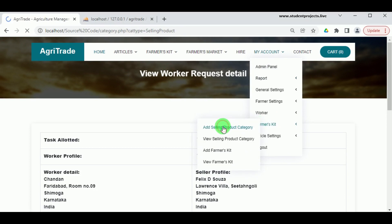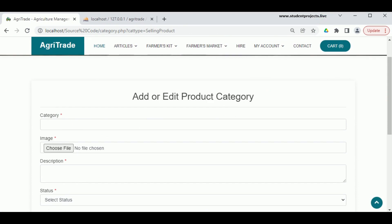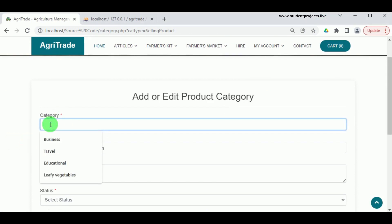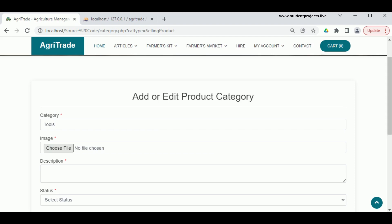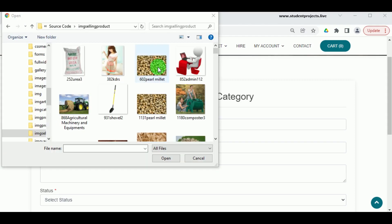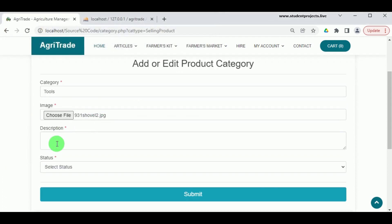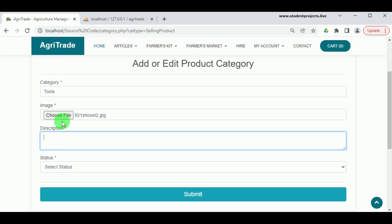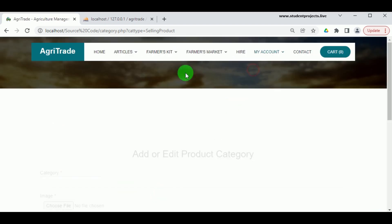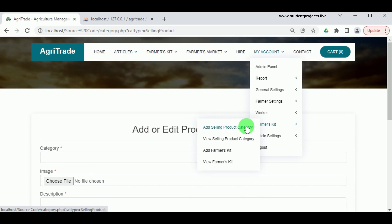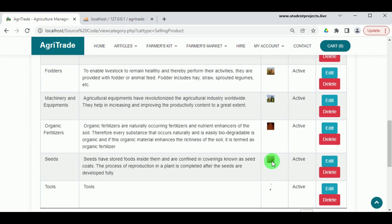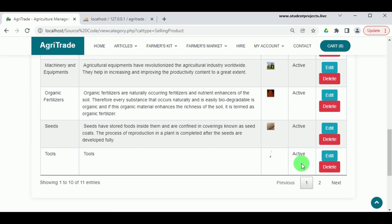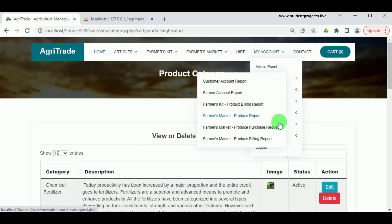In Farmer's Kit under Add Selling Product Category, the admin can add different categories of products available for farmers to purchase. The category name, image, and description must be provided, status set to Active, and click Submit to add. This can be viewed under Farmer's Kit in View Selling Product Category, where the various categories of equipment and items available for farmers are listed, and the admin can delete or edit these records.